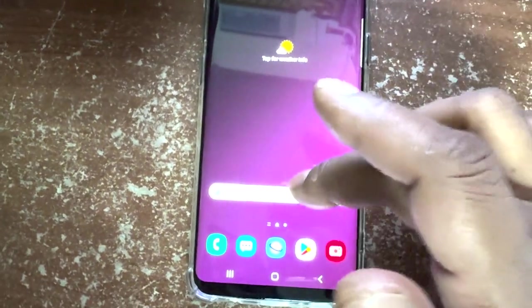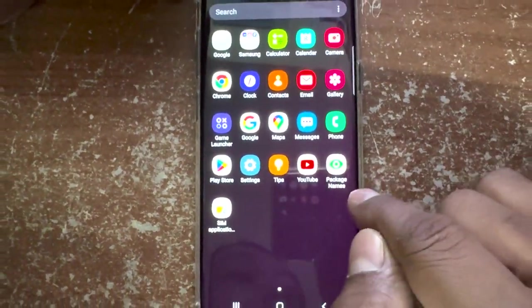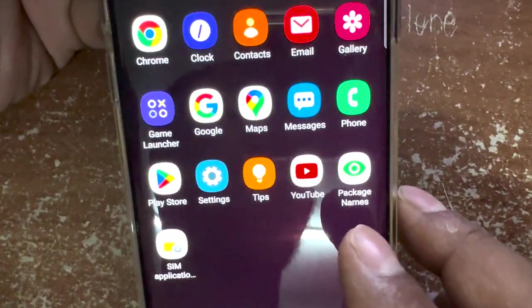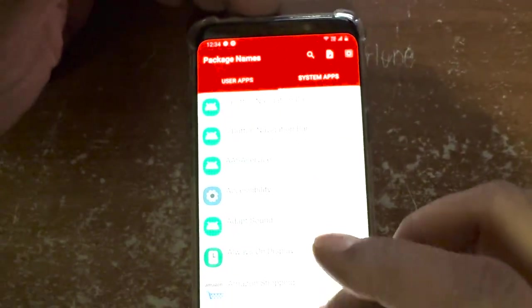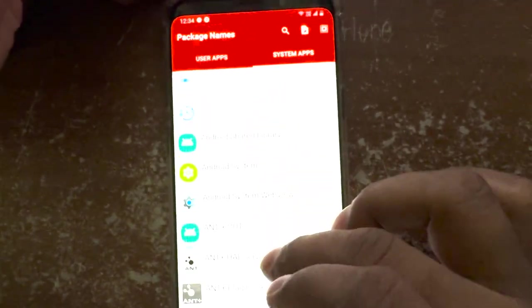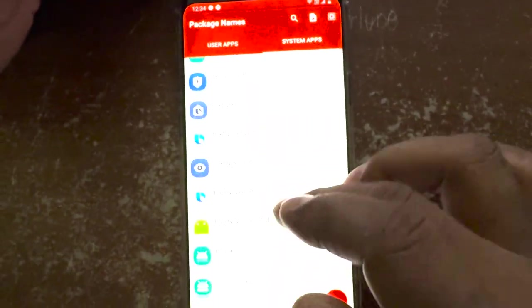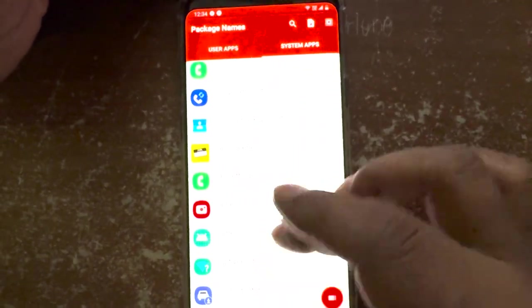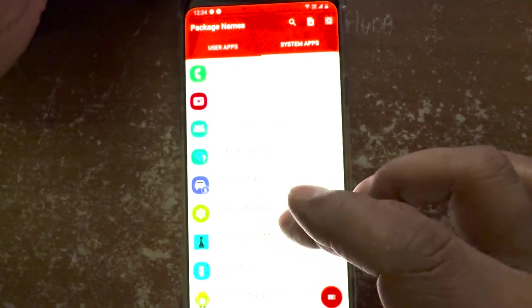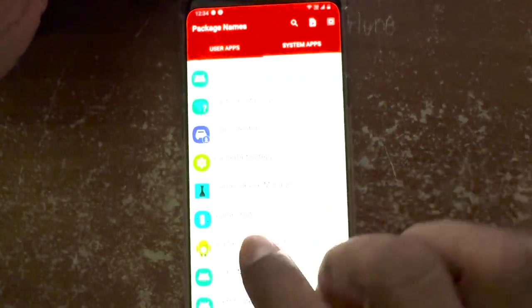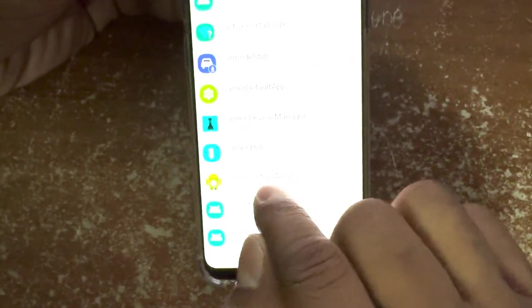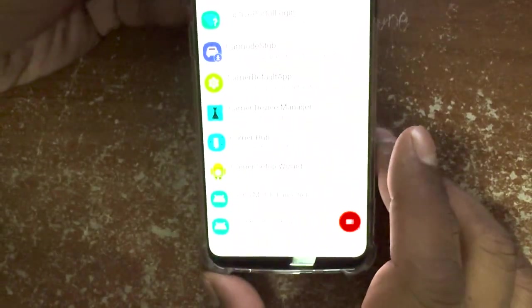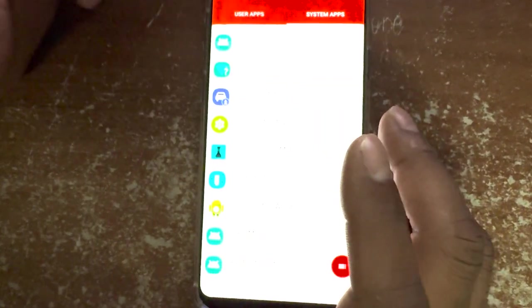Let's go through the process to fix this. You need to install an application called 'Package Names' — from this app you can see the package name of the application you want to uninstall. For example, to uninstall Carrier Default or Carrier Hub, you can see the package name is something like com.sprint.ms. You need to know the package name before uninstalling. You'll need your mobile and a desktop or laptop.